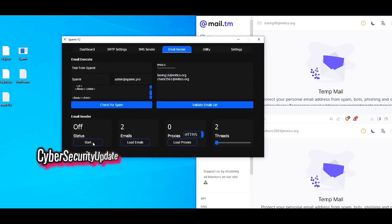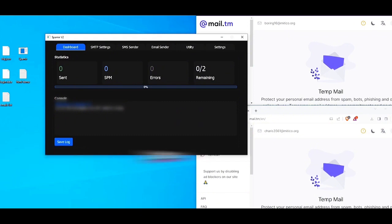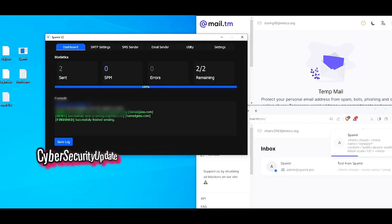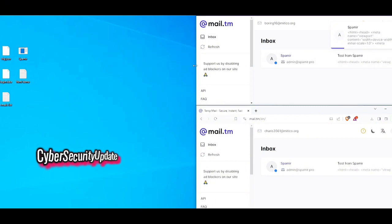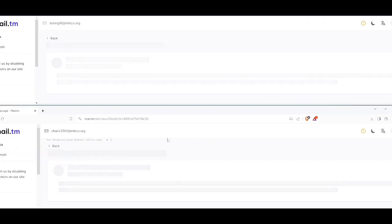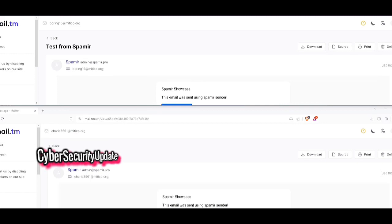Now I will click Start and it will begin sending these emails out. As you can see, I've successfully sent the emails. On the right side of my screen you can see we received these emails from admin at spamir.pro. As you can see, all the information we put in is here — this email was sent using Spamir, just a simple HTML message, with a spoofed sender. That is how you can send emails with Spamir.